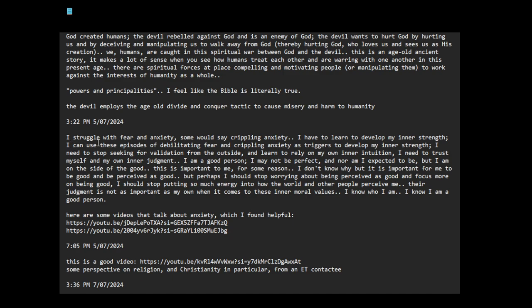I struggle with fear and anxiety, some would say crippling anxiety. I have to learn to develop my inner strength. I can use these episodes of debilitating fear and crippling anxiety as triggers to develop my inner strength. I need to stop seeking validation from the outside and learn to rely on my own inner intuition. I need to trust myself and my own inner judgment.